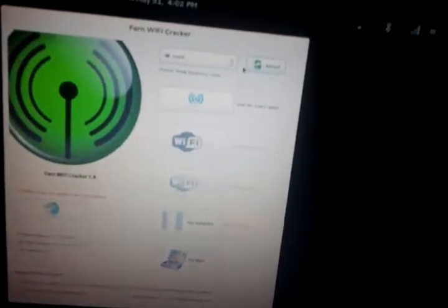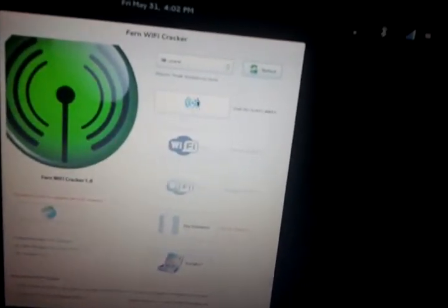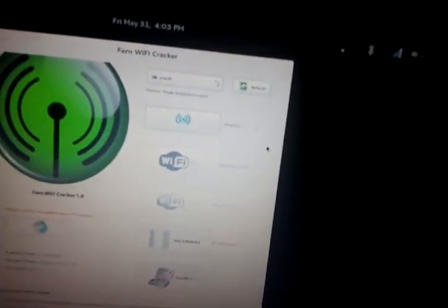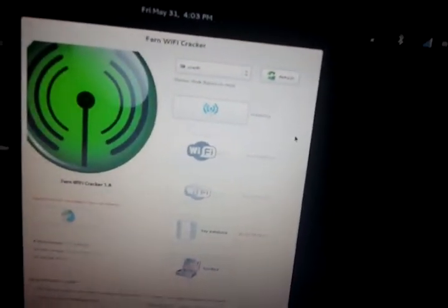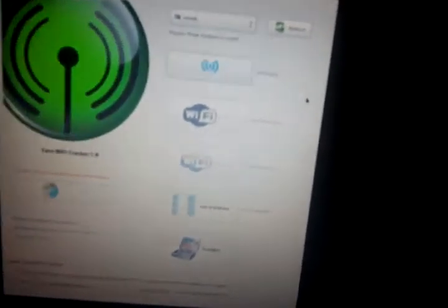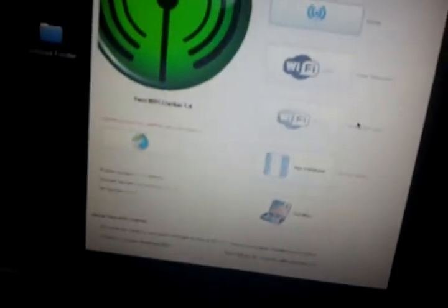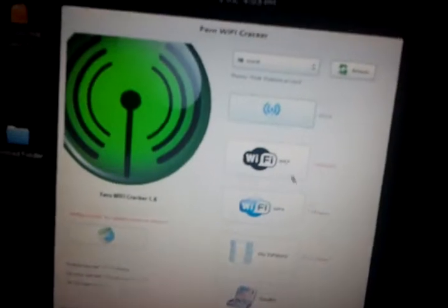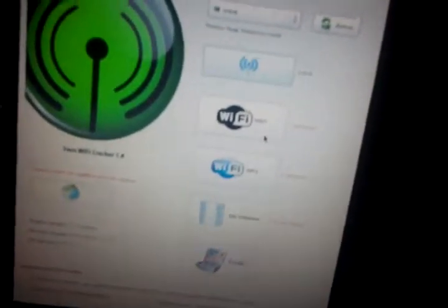So you select the interface. You're basically gonna do what we did - enable monitor mode. You go here, scan for access points, and then it'll tell you what's around. WEPs are a lot easier than WPAs because you capture the key.